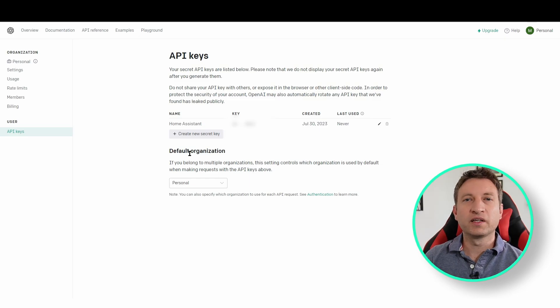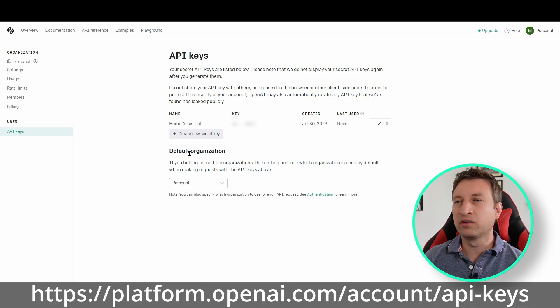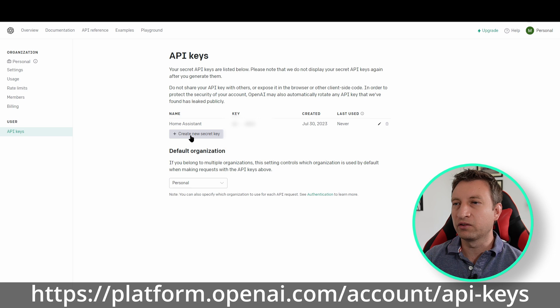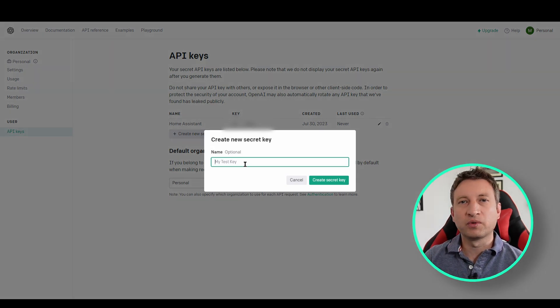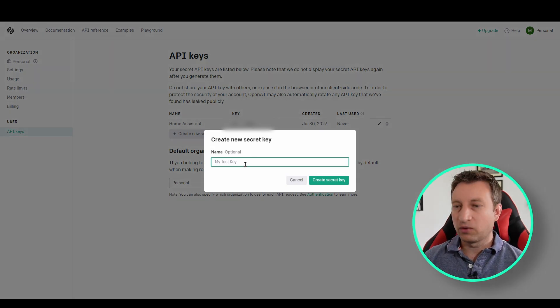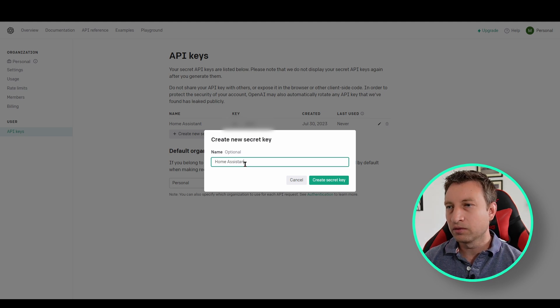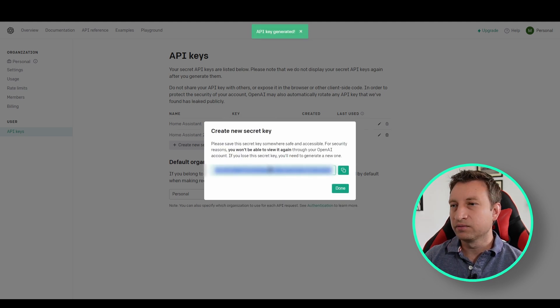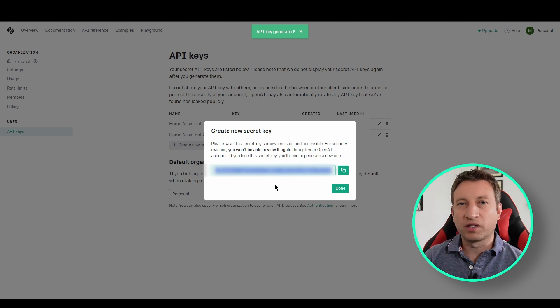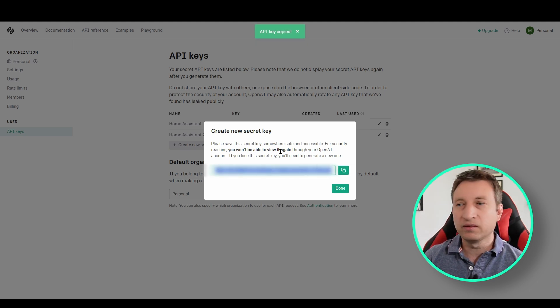So firstly let's create an API key. All we need to do is simply press create new secret key and then type in an optional name. So I did something like Home Assistant, create secret key and then it will give you the key. Now you just need to copy this somewhere safe because it won't show you it again.